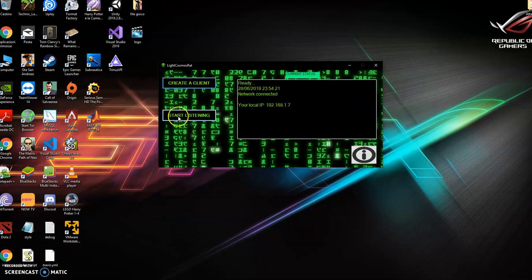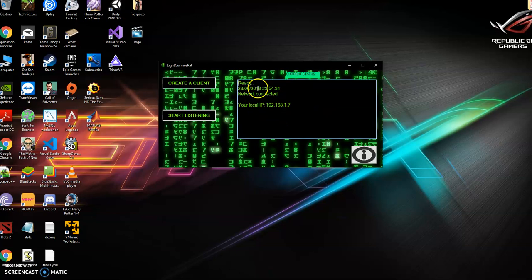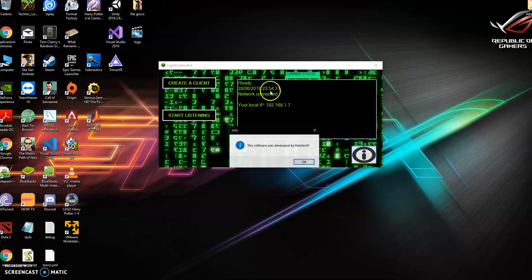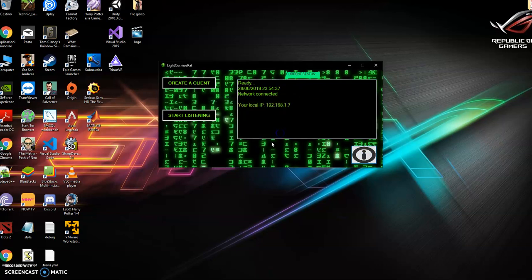Open the program and you will see the main panel, which has a create client section and a start listening section, and a status panel which shows you your local IP and some useful information. Here you have the information about the creator, that's me, RapidTech97.